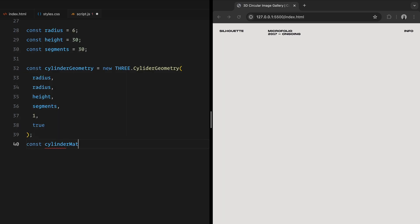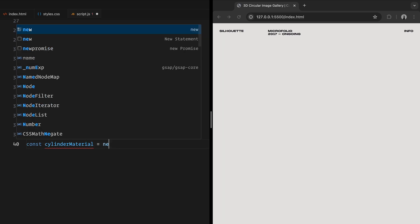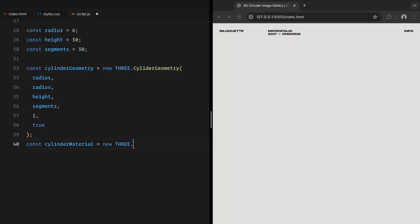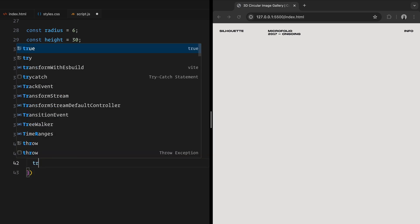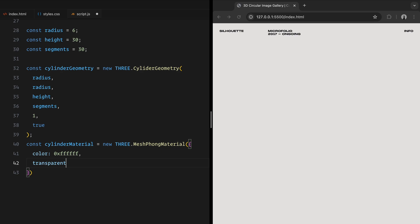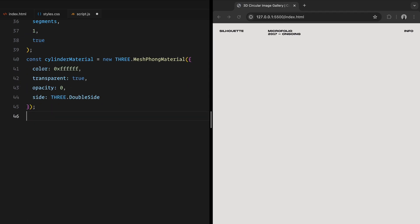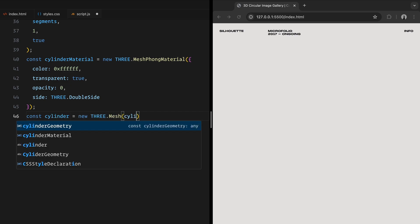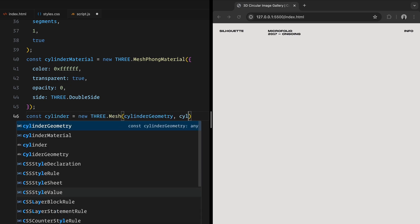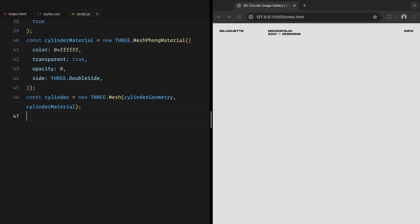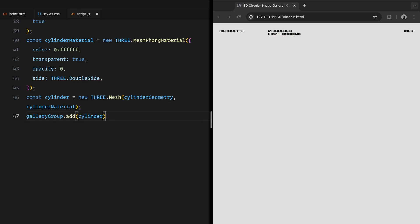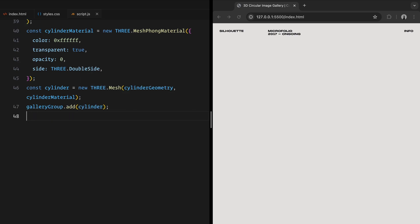Next, we define a material for the cylinder. We set its color to white, make it transparent since we don't want the cylinder to be visible, and set the side to double side so both the inside and outside of the cylinder are rendered. Once the geometry and material are ready, we combine them into a mesh. The cylinder itself won't be visible, but it will act as a framework to position our images along its curved surface.